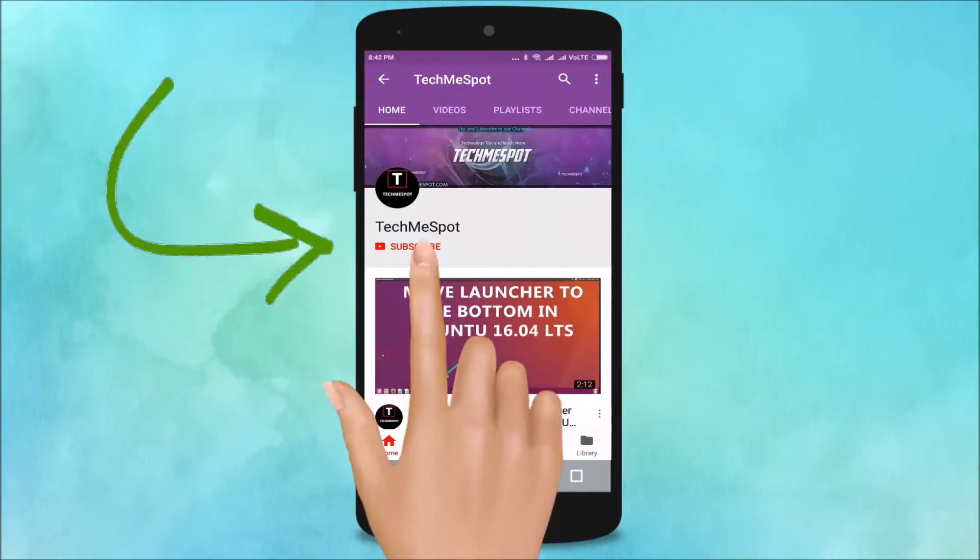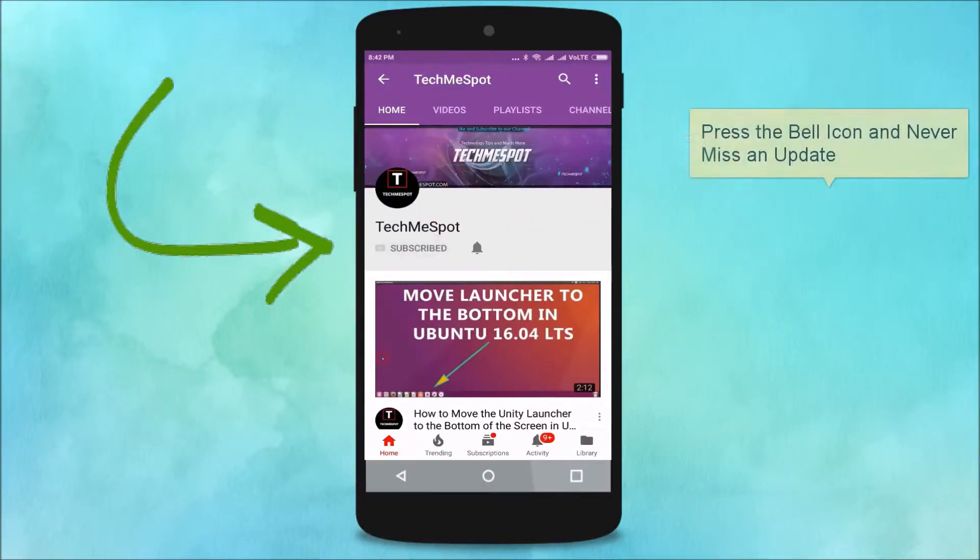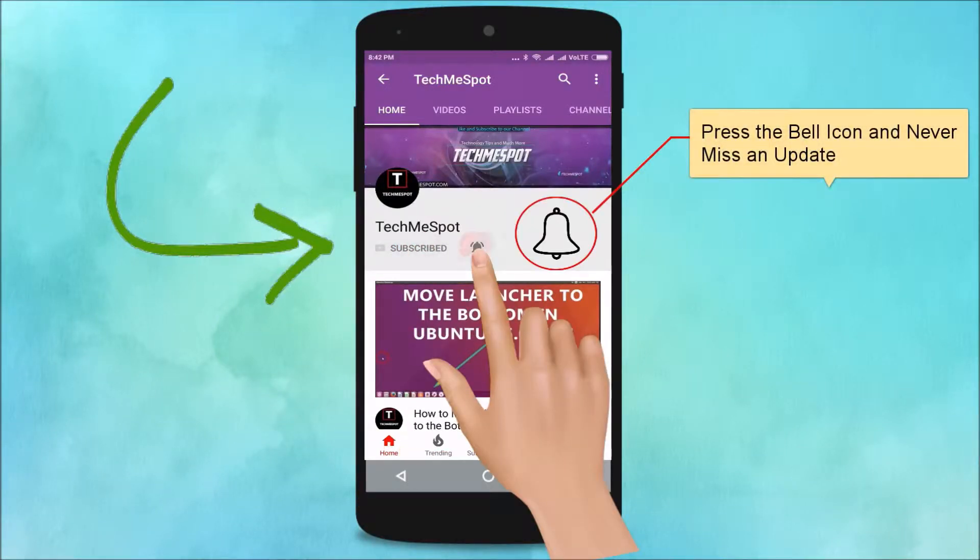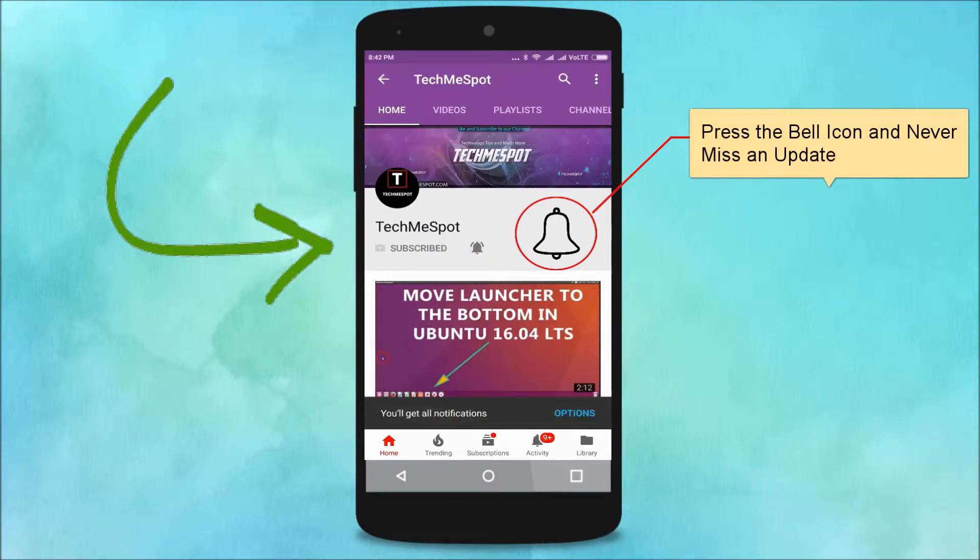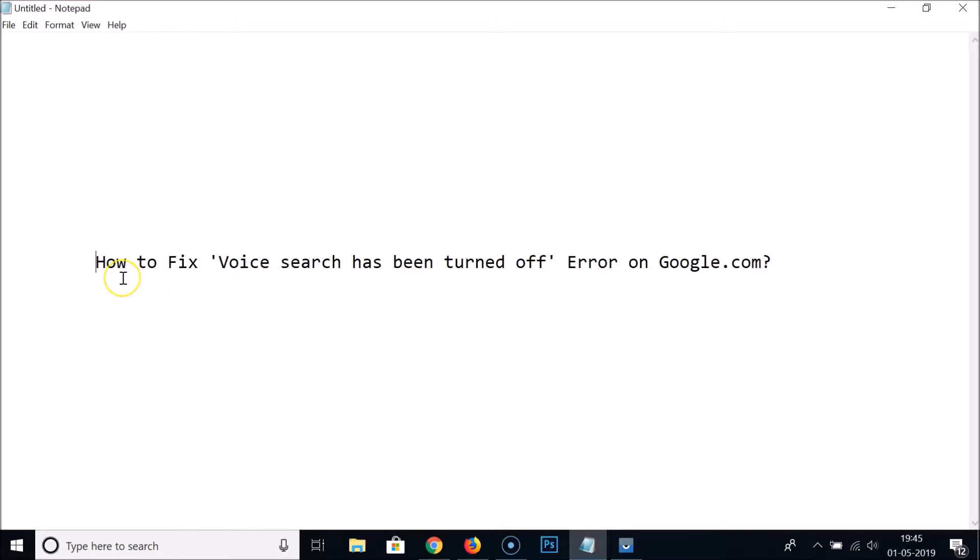Subscribe to Tech Me Spot channel and press the bell icon and never miss another update. Hi guys, in this tutorial I'm going to show you how to fix 'voice search has been turned off' error on google.com.